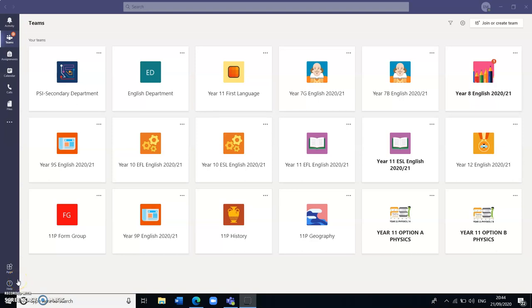Hi parents and students of PSI. This is Miss Murphy, I'm one of the English teachers here at PSI. I'm going to do a short tutorial to show you how your children can access Teams and access their lessons in the correct files on the Teams application.